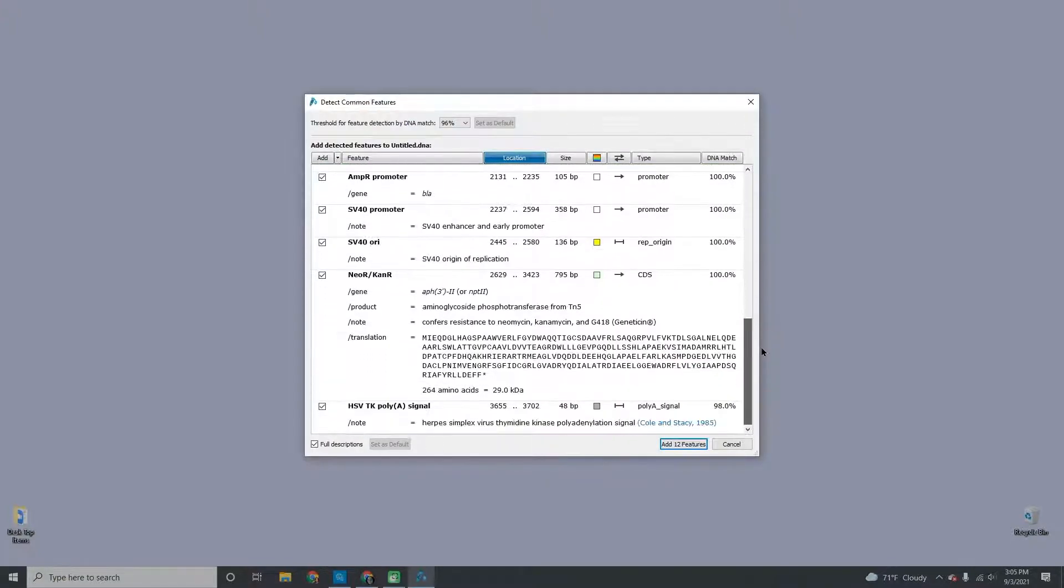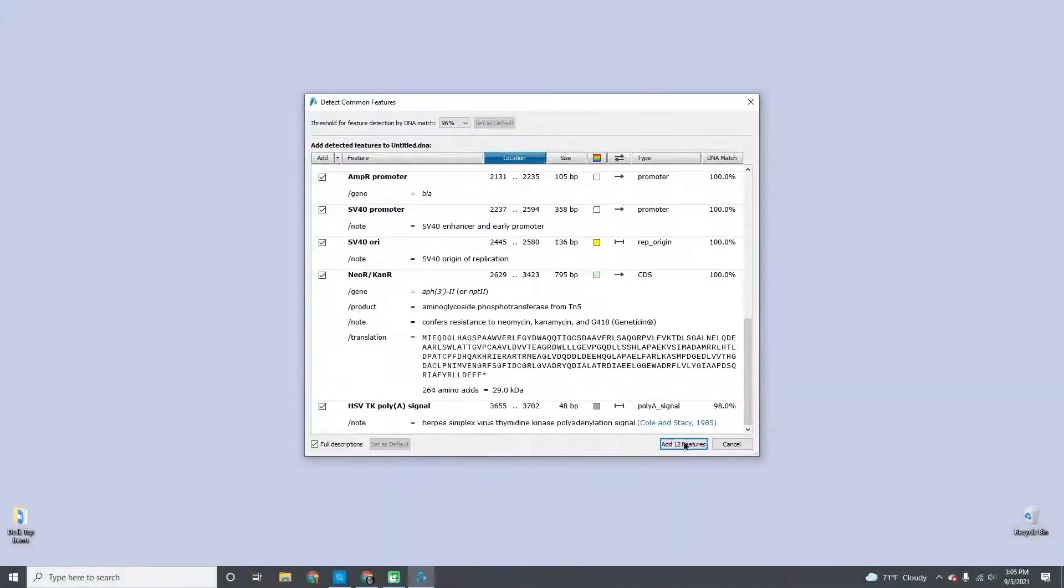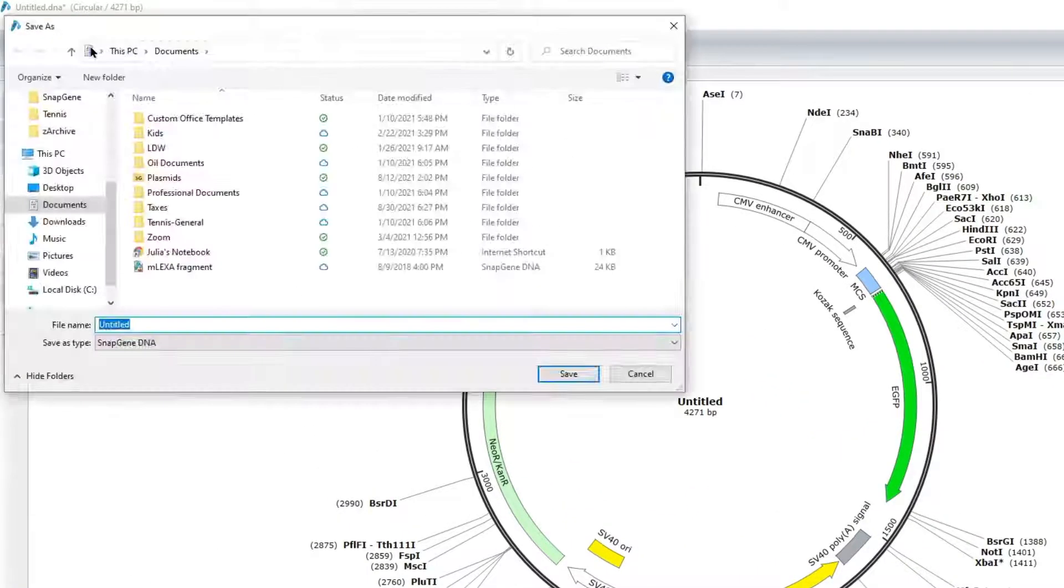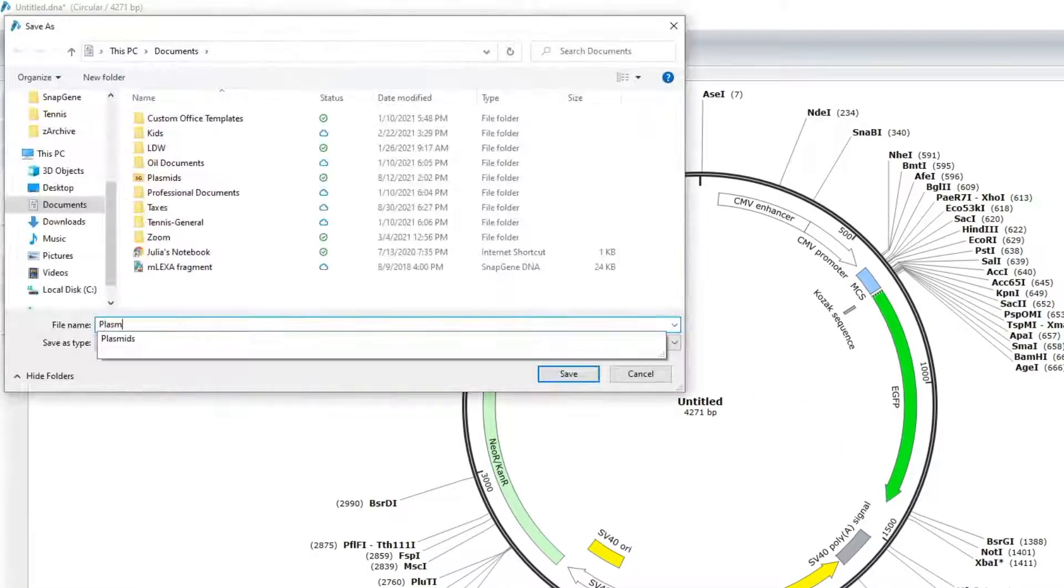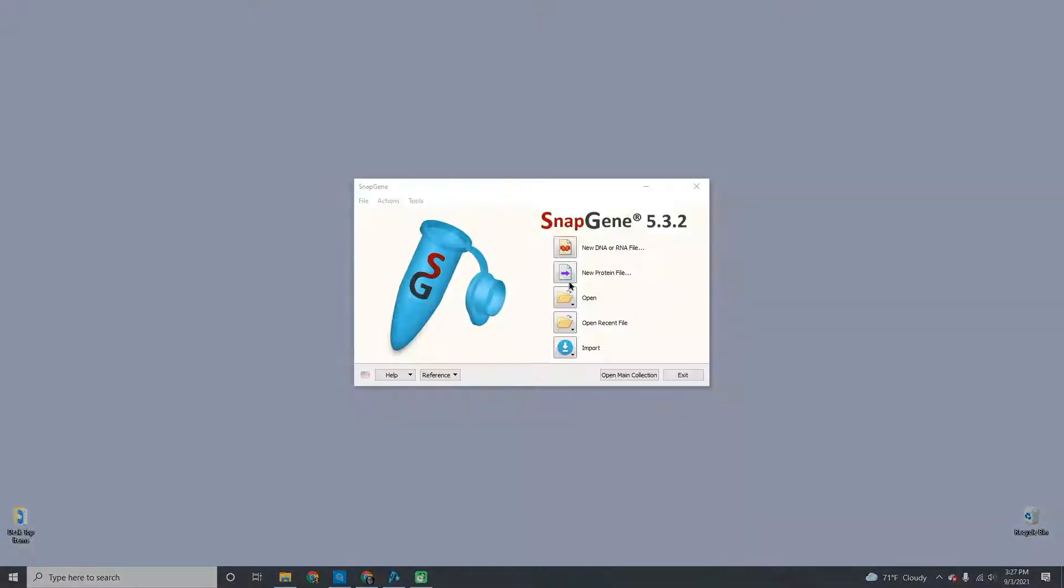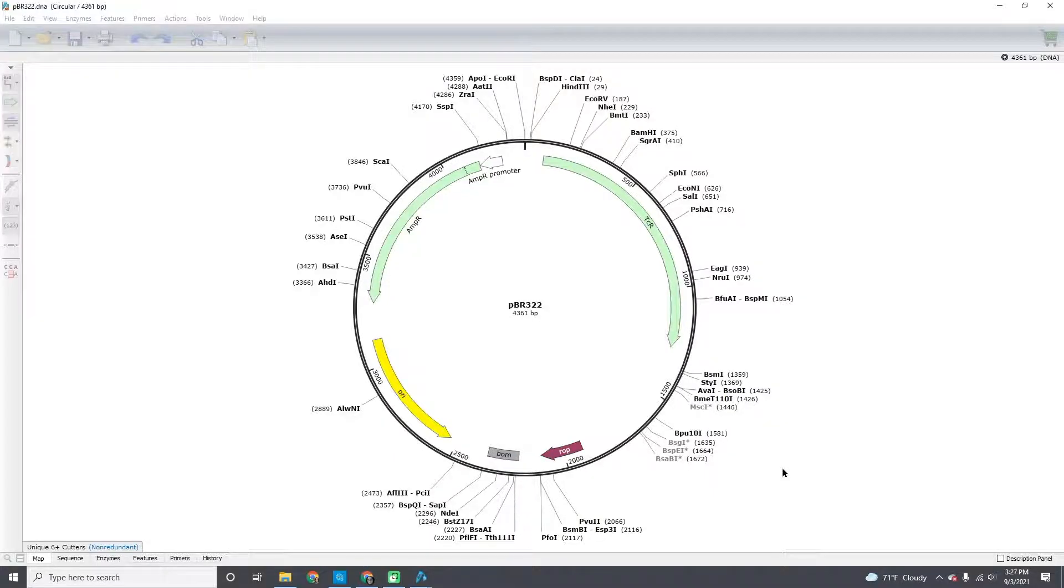Your sequence opens in the full SnapGene interface. It is easy to save your sequence the same way you would any other file. You can open existing DNA files from the launch window or directly from saved files.